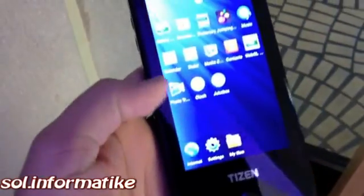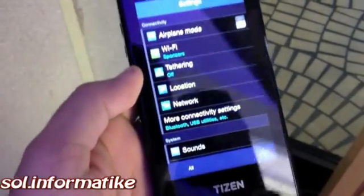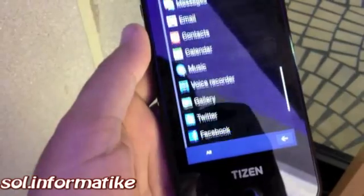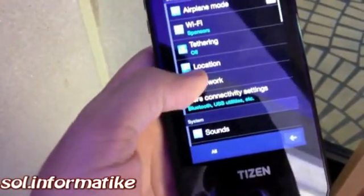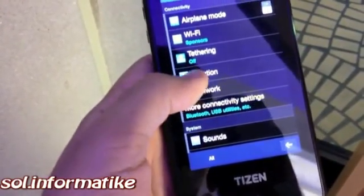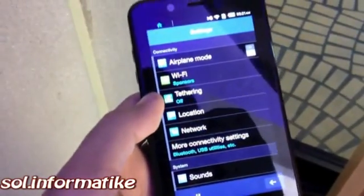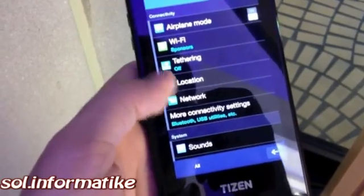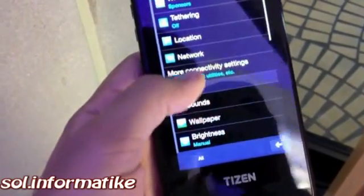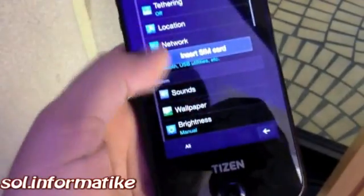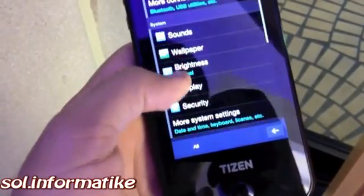In terms of what else we can see, there's the settings menu, which is again very similar to what we've previously seen Samsung do on their devices. There's tethering support built out of the box, location services. This device doesn't have a SIM.